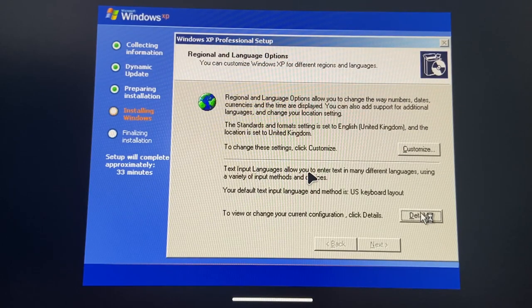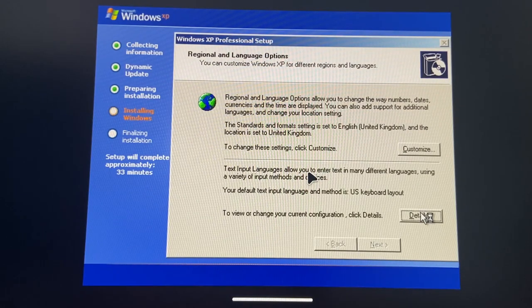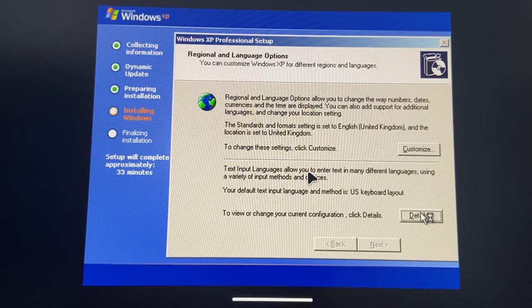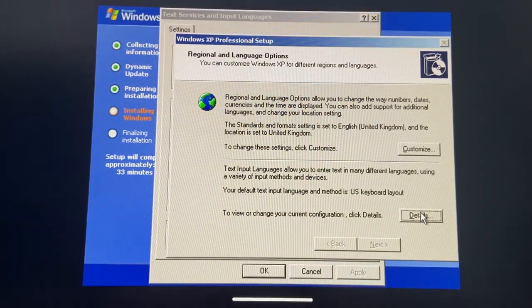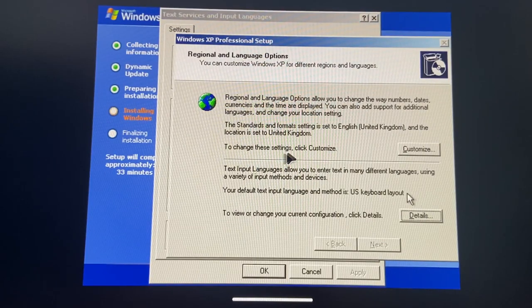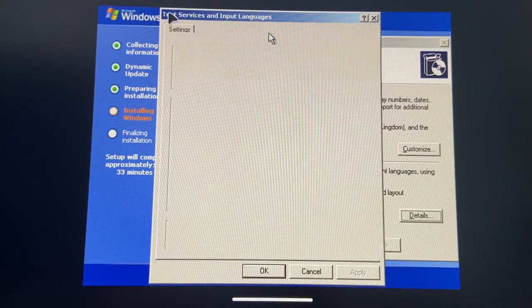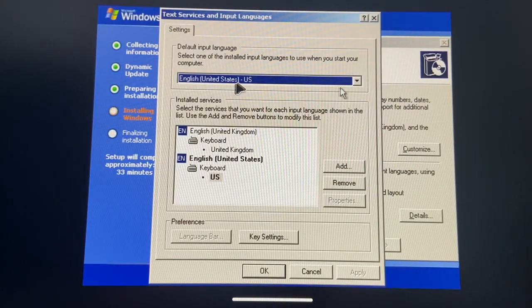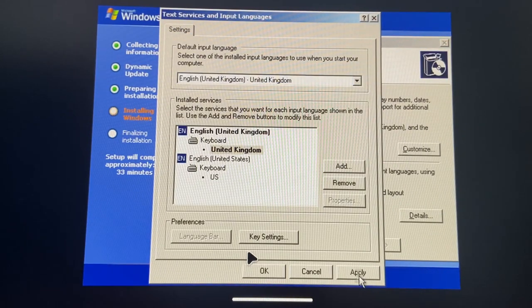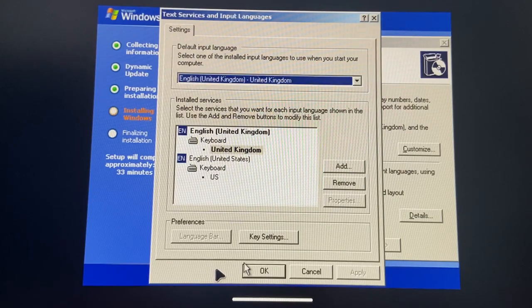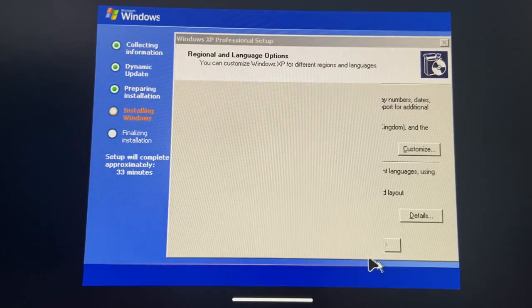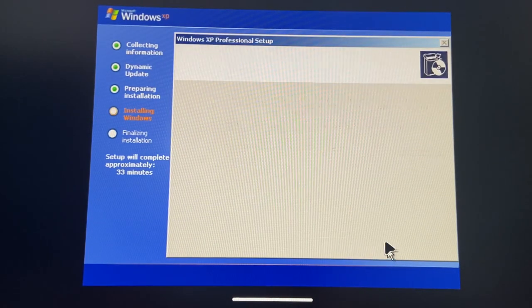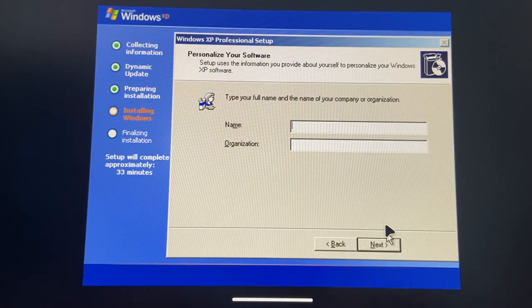This feels like an Intel Atom N270, because I have two computers with an Intel Atom N270, and this is how it feels like to install XP.